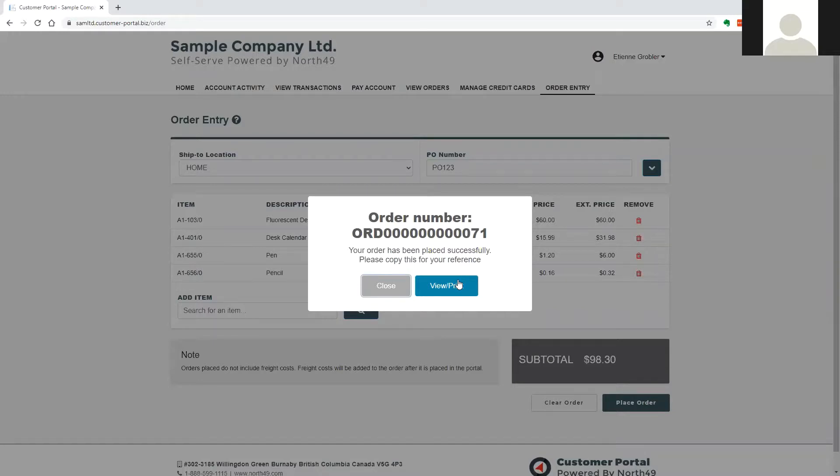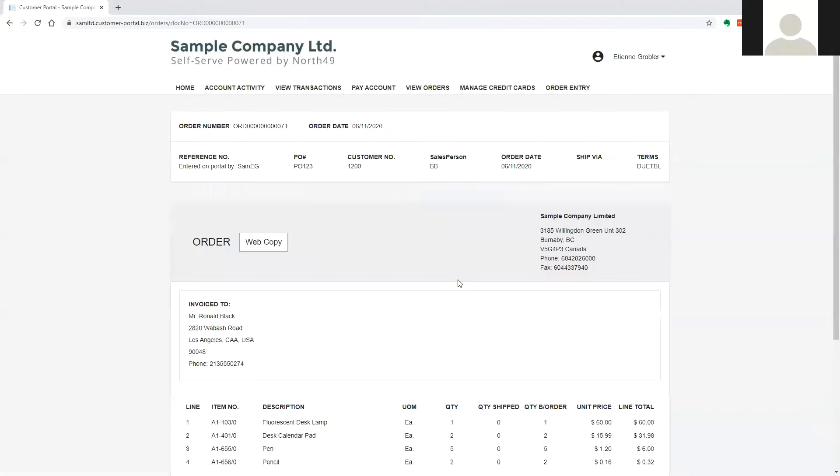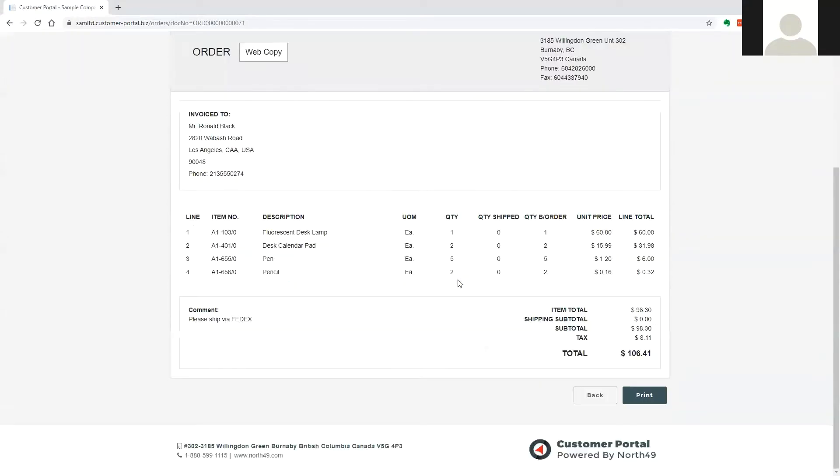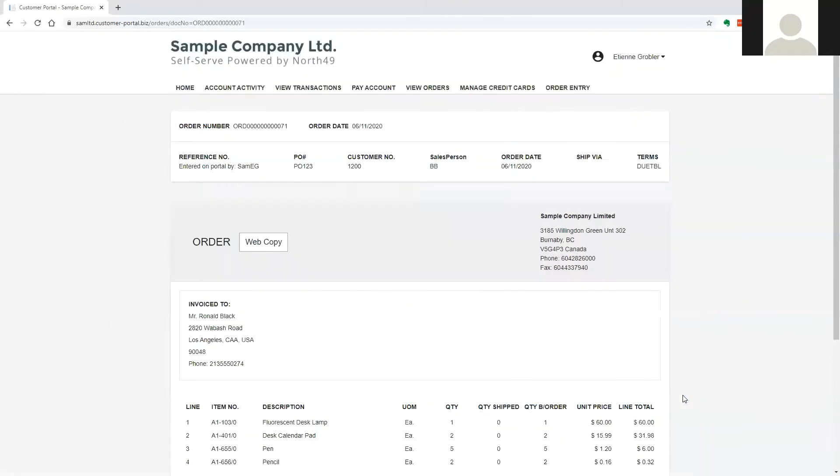Once posted, the user may choose to view or print a copy of the order, or continue to place further orders. A confirmation of the order is also emailed to the customer as well as the merchant.